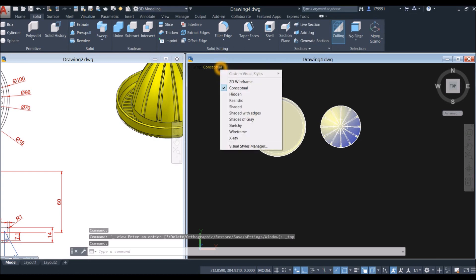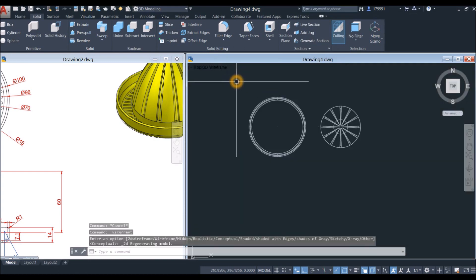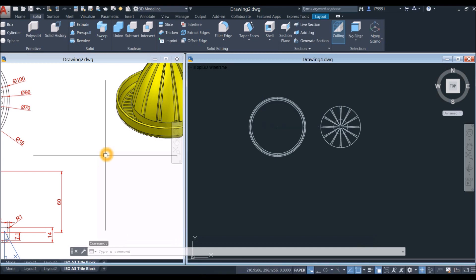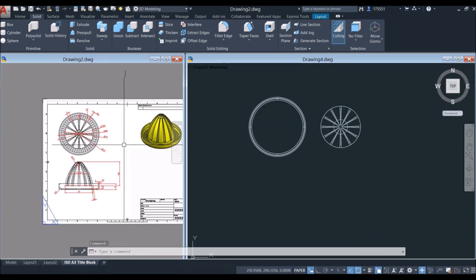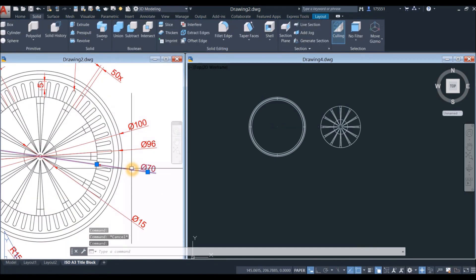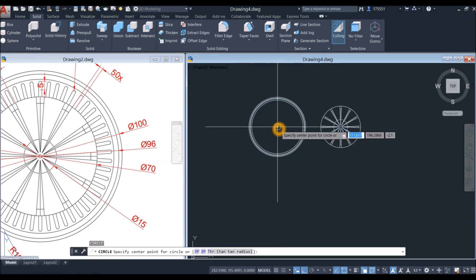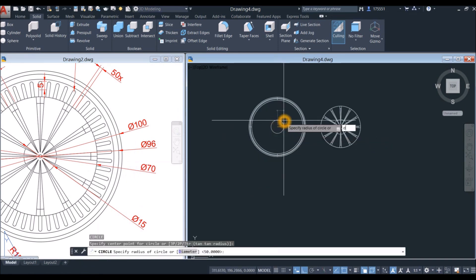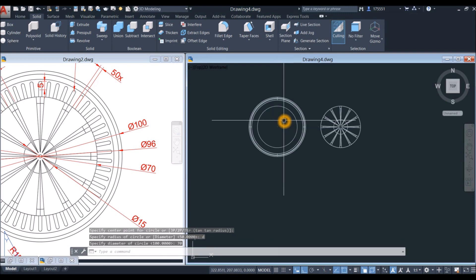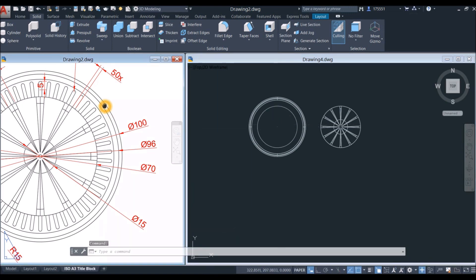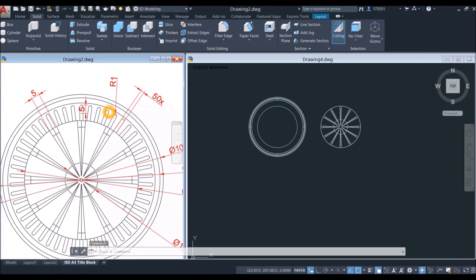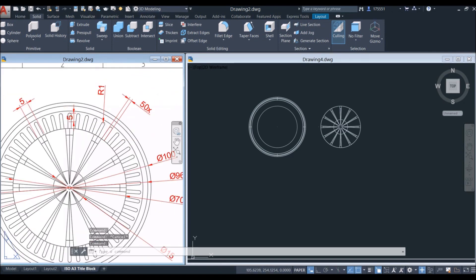Bring your drawing to top view. I'm going to change this to 2D wireframe. I'm going to create a circle — type C for circle, locate center, type D for diameter option and enter 70 units. And create the slot.